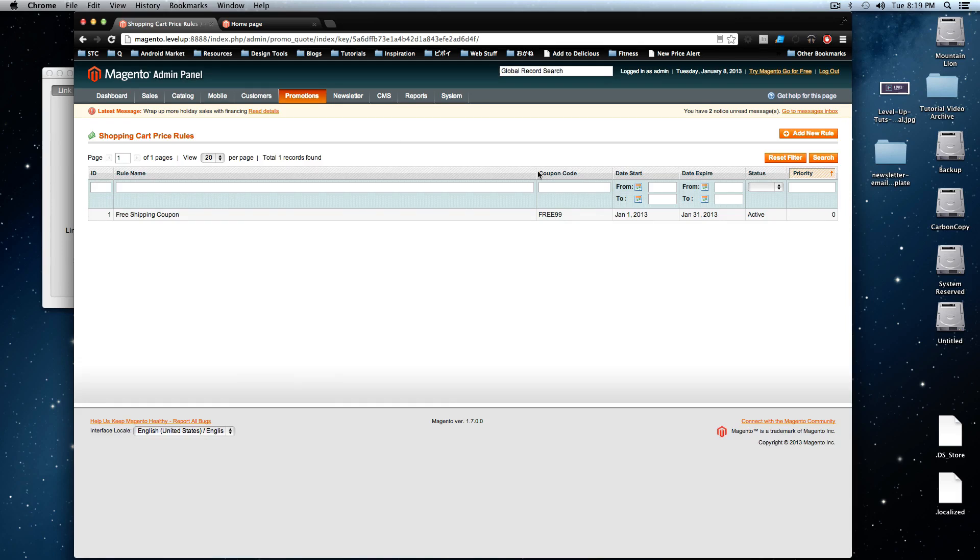So we'll click that shopping cart price rule. You can see our free 99 coupon that we made here for the last tutorial.